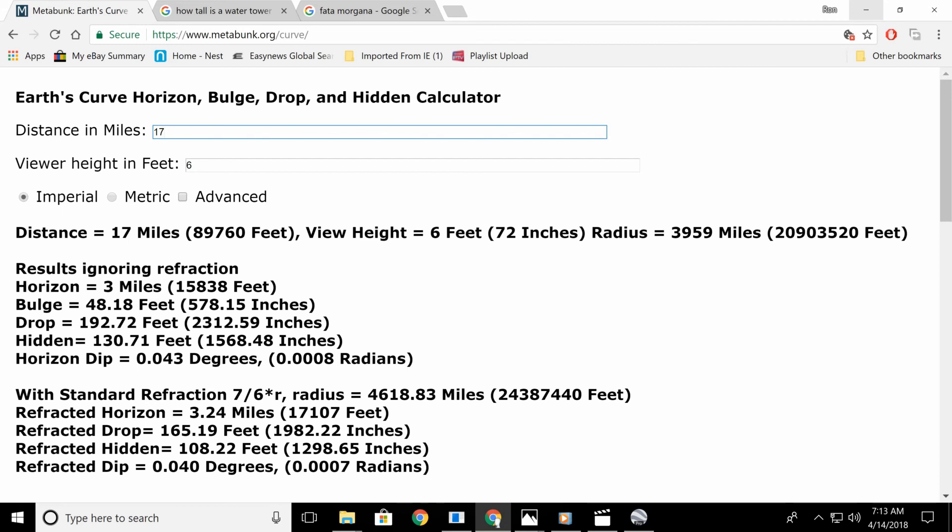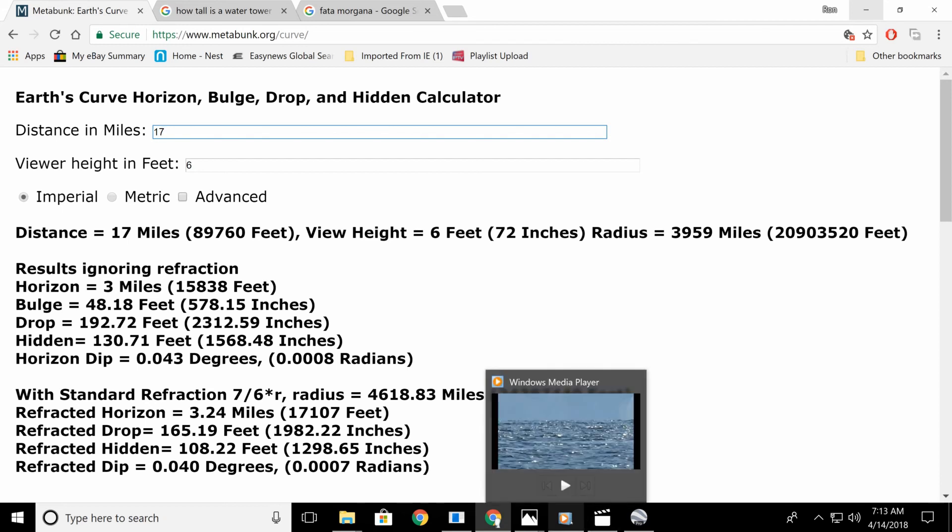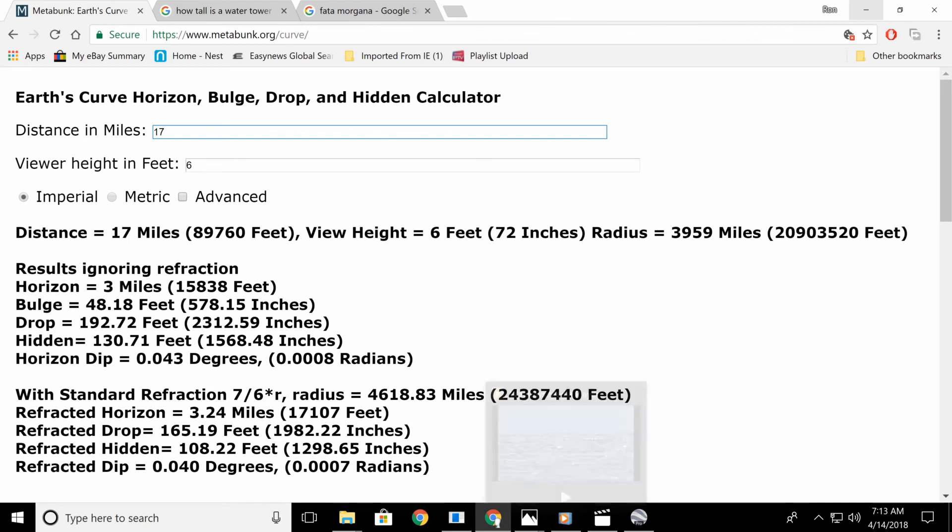I mean, as you could plainly see in my video, one day you could see the whole tower. One day, over 100 feet of it's hidden. So how is that standard refraction?